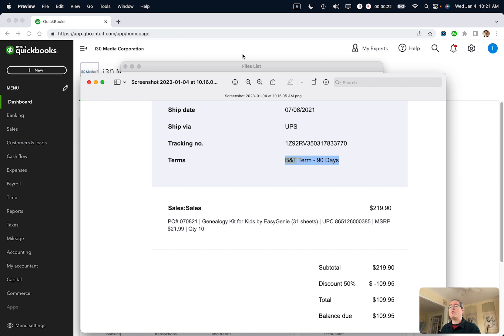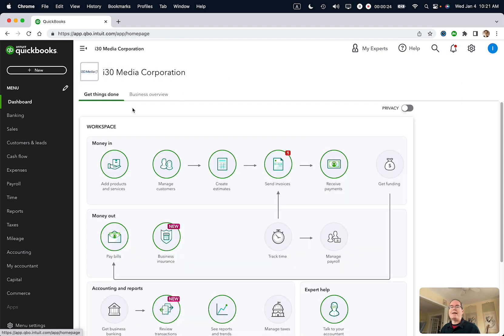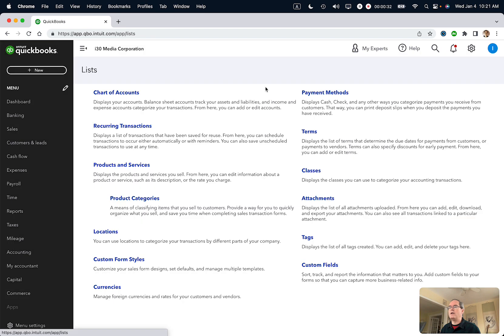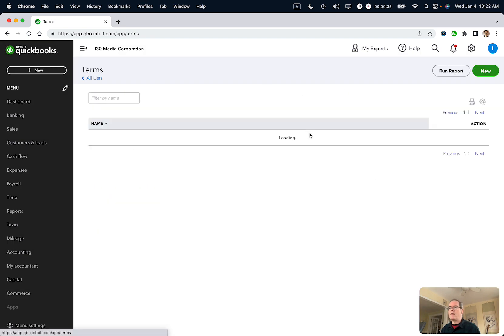Go to QuickBooks Online and then click on dashboard and then go to the icon in the top right corner, which looks like a gear, that's settings. Select that, then select all lists and you'll see one of the options is terms. Click on that.